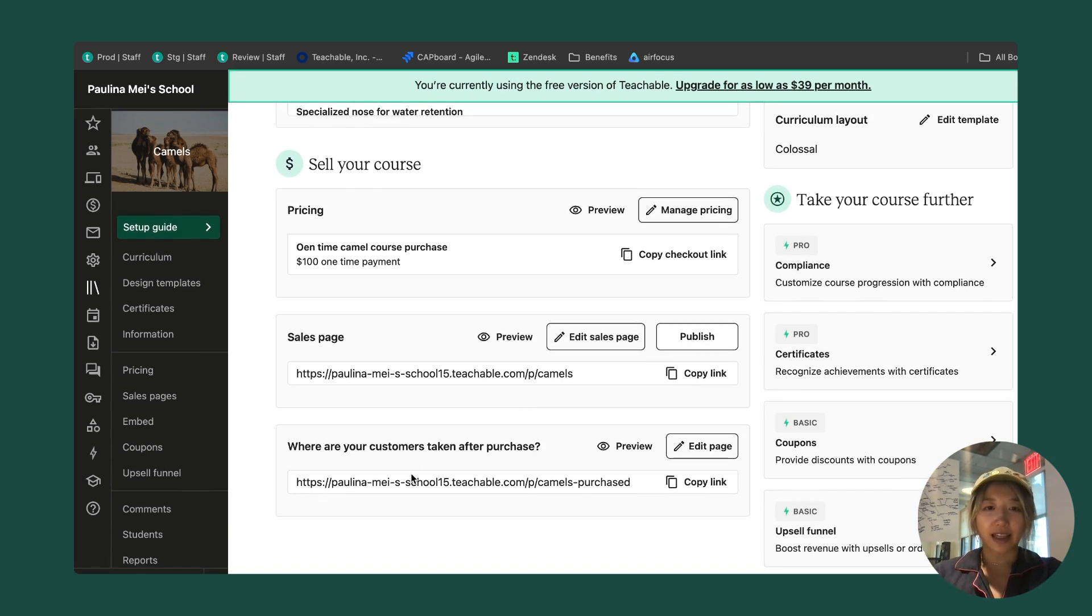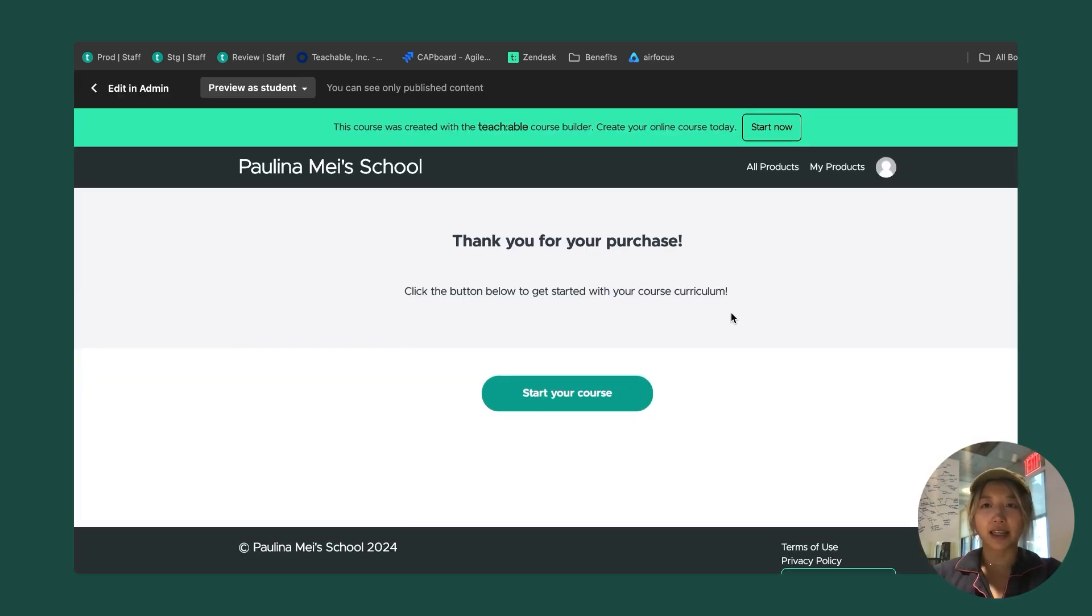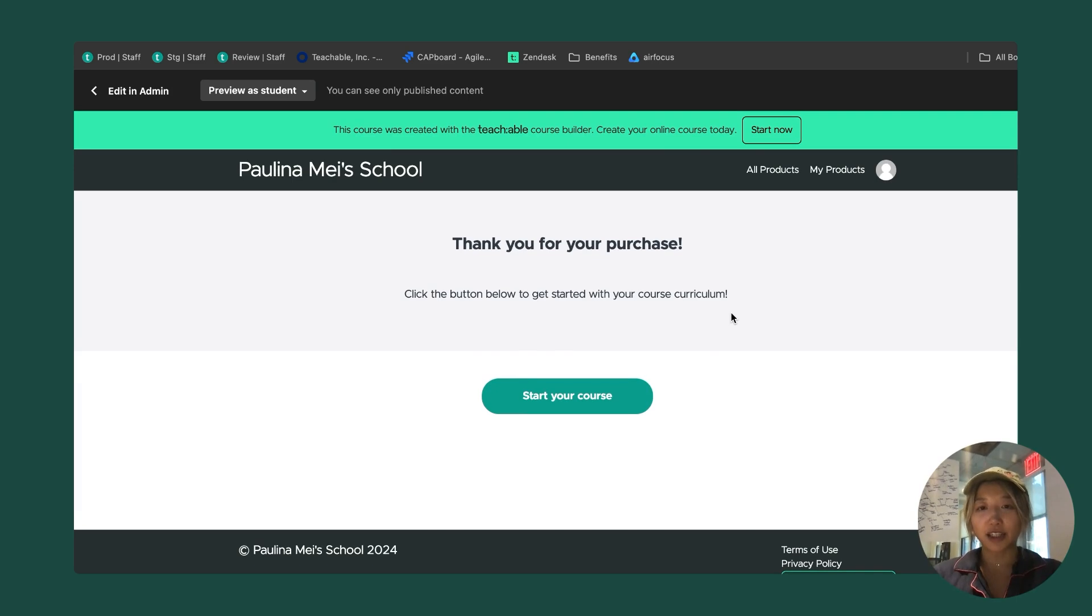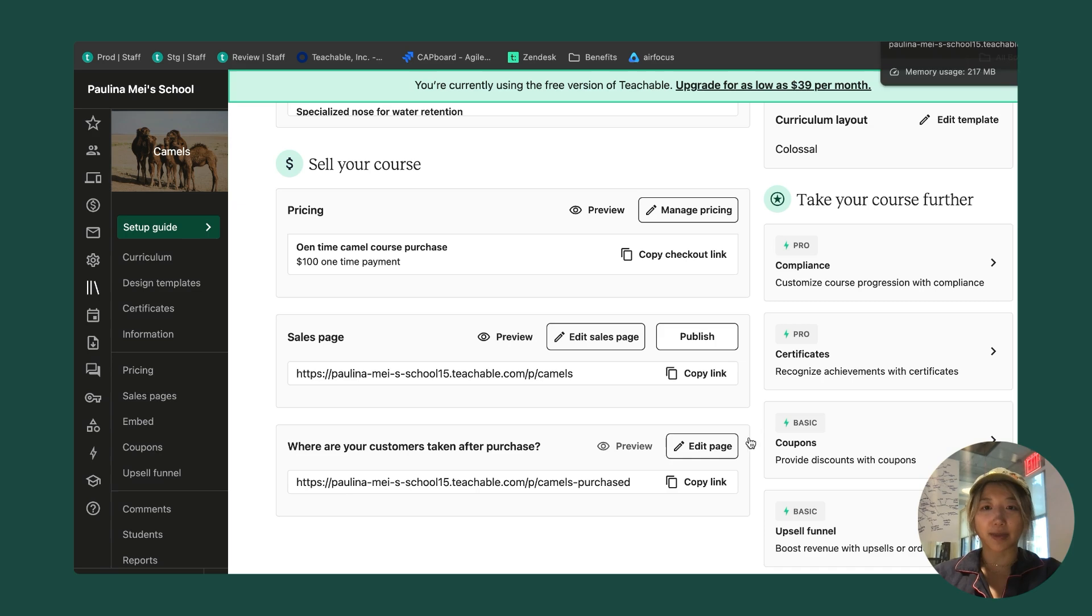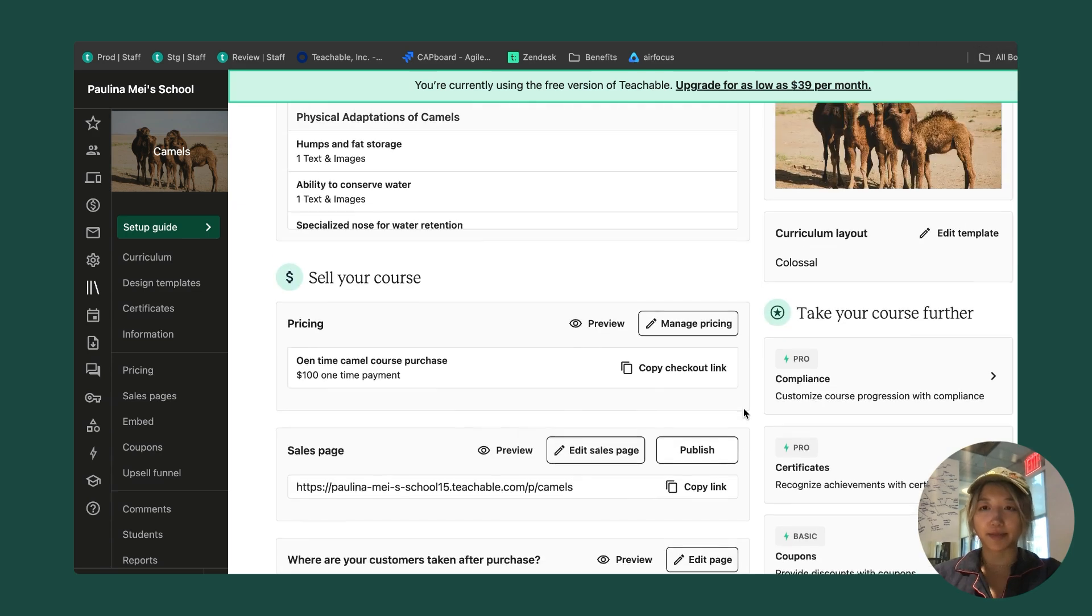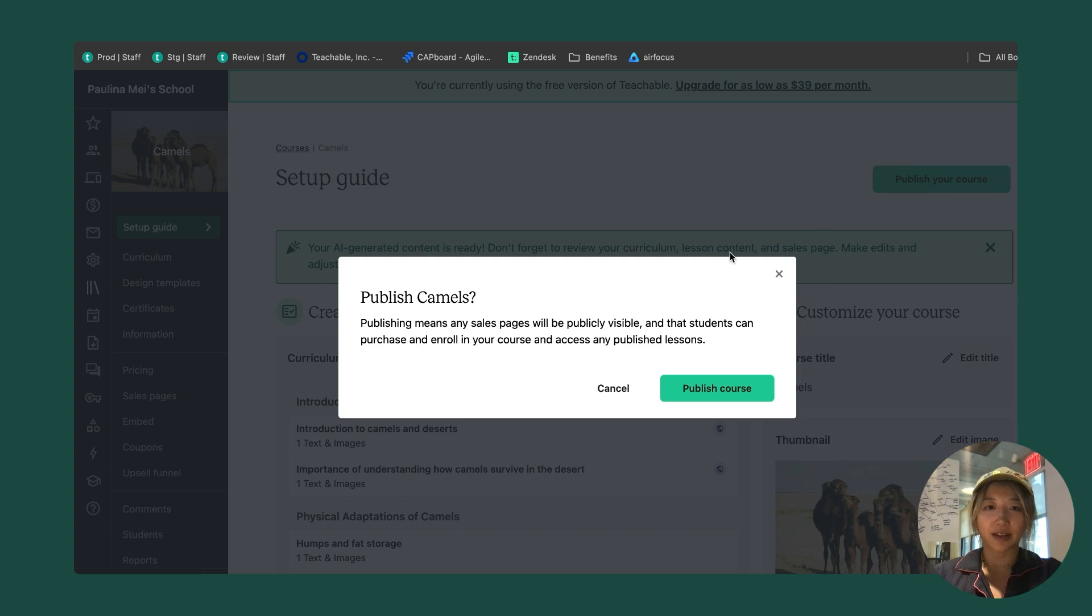The last thing is my thank you page. I can preview this or I can edit it. I don't want to make any changes here. I just want to simply thank the student, which the template has and it has that start your course button. I'm happy with that. Once I've gone through my setup guide, I am good to publish my course.